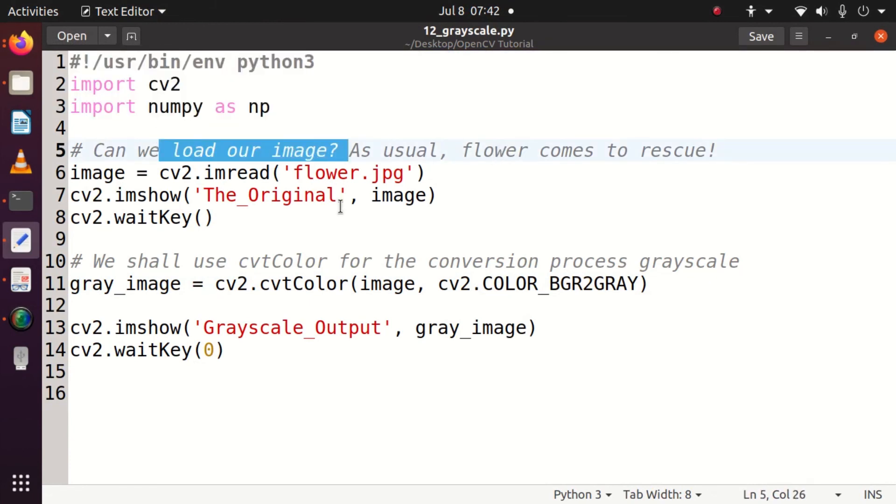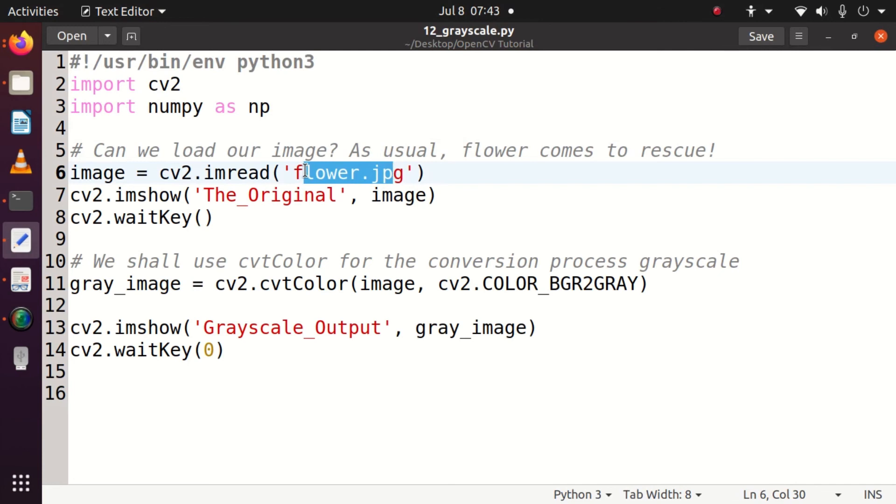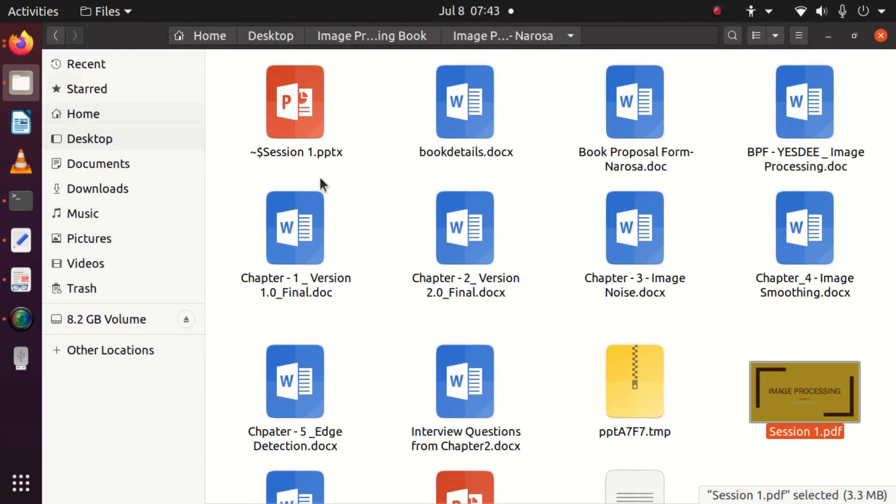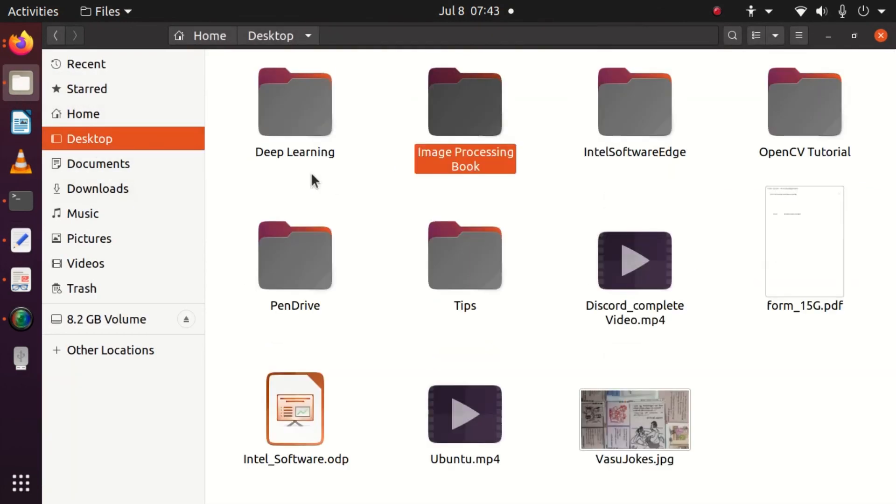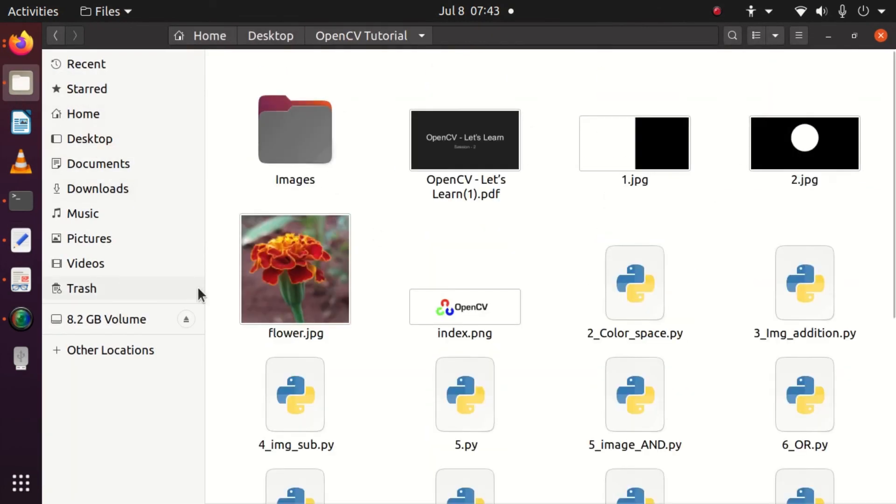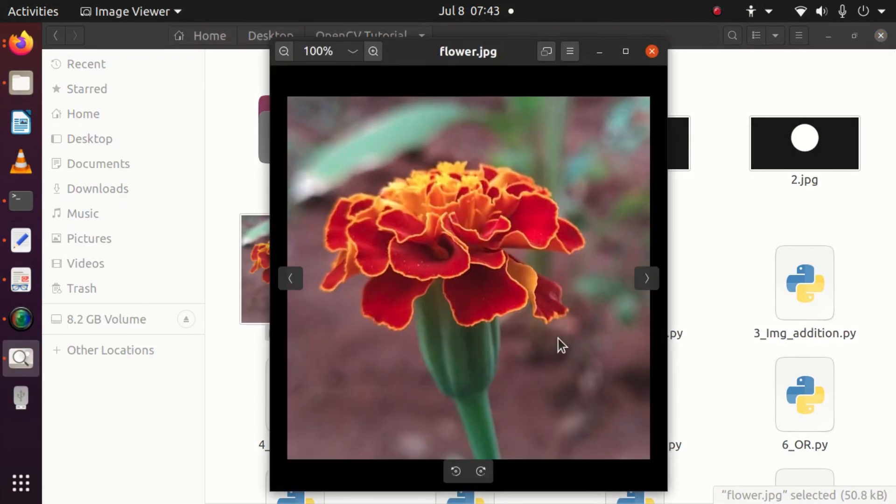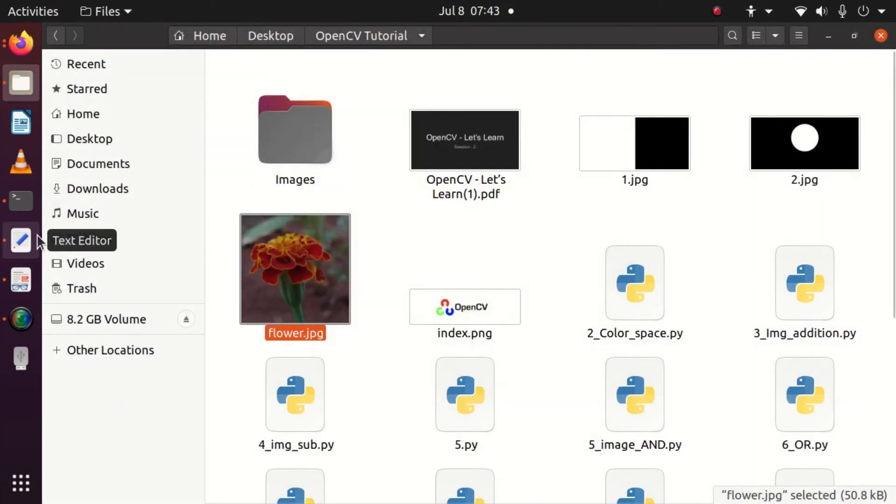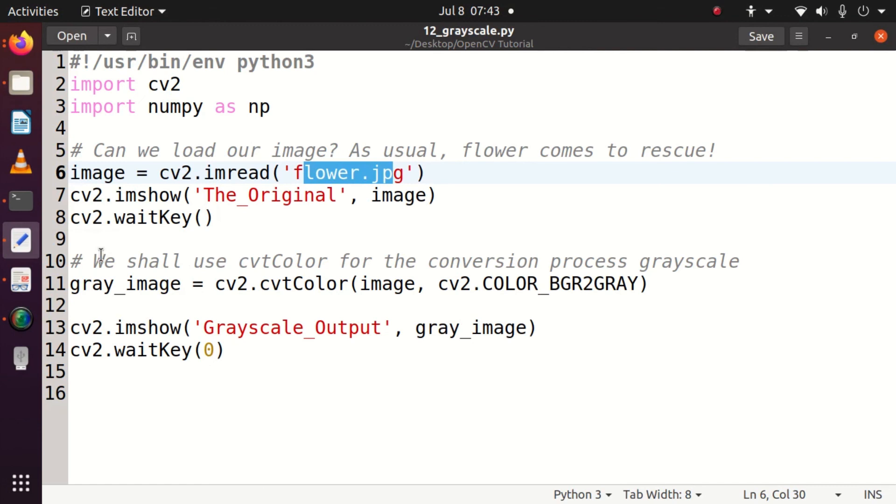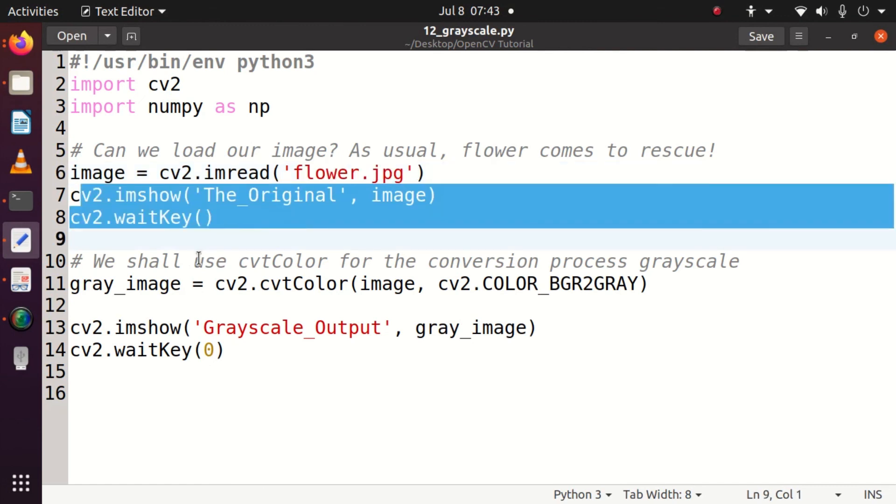Now I'm going to load or read my image, which is the traditional flower image that I'm gonna take. Let's see what exactly is the image. The name is flower.jpg. This is a very colorful image and this image has to be now changed to a grayscale image. I am showing that image for your display.